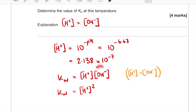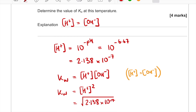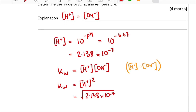We've substituted in to get [H⁺]², so to work out Kw it's simply [H⁺]² — which is (2.138 × 10⁻⁷)². We do that calculation and get 4.58 × 10⁻¹⁴. As acid-base exam questions go, this is relatively straightforward and should be something you're aiming to get all four marks from.